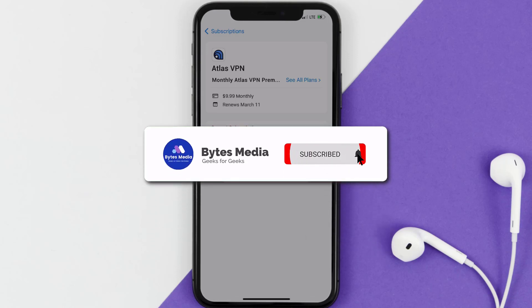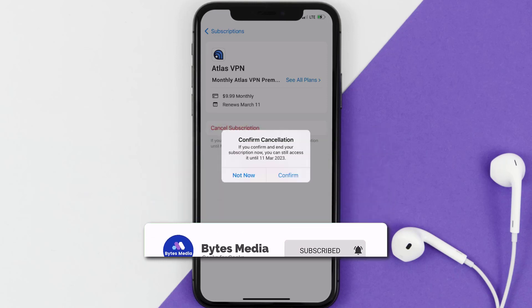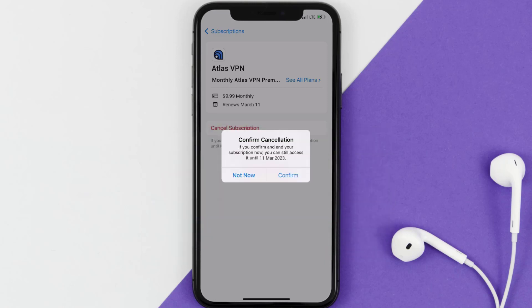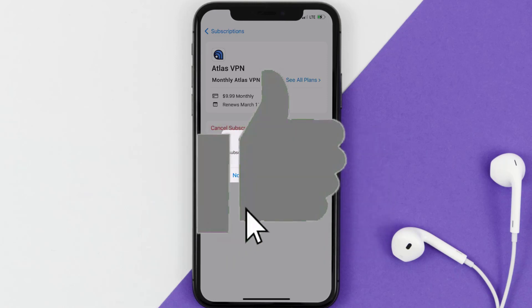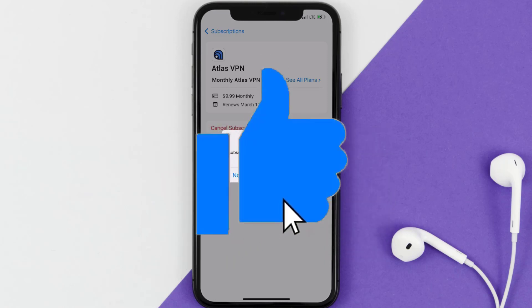Well, that's all for this video. I hope you found this video helpful, and if you did make sure you give it a thumbs up. To see more videos like this, don't forget to hit that subscribe button. We'll see you in the next one.